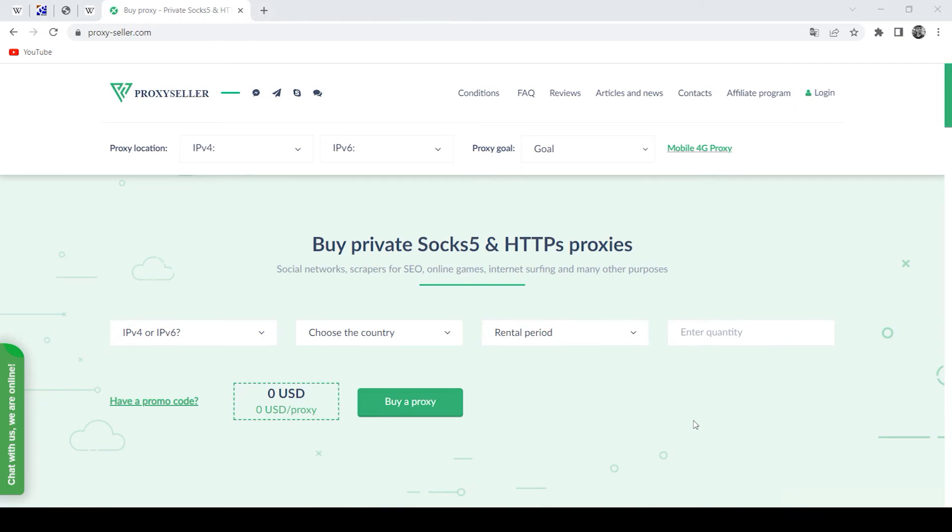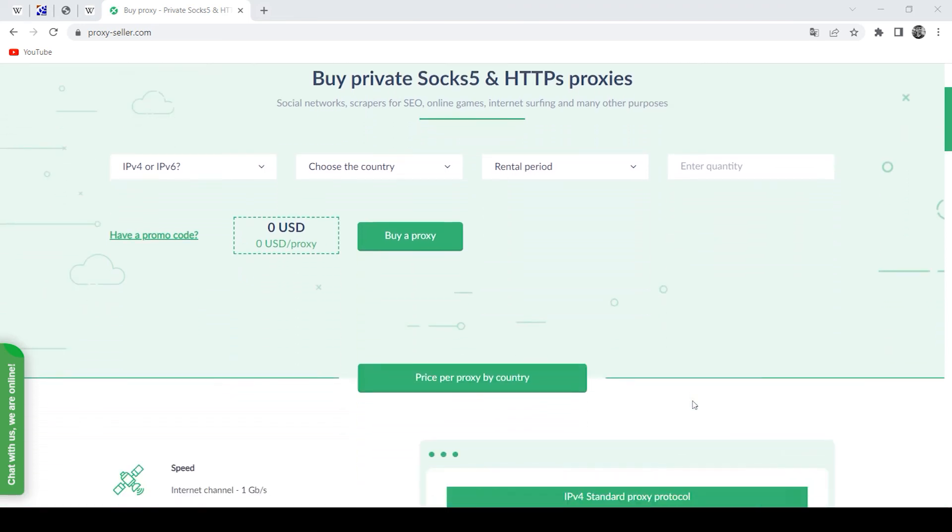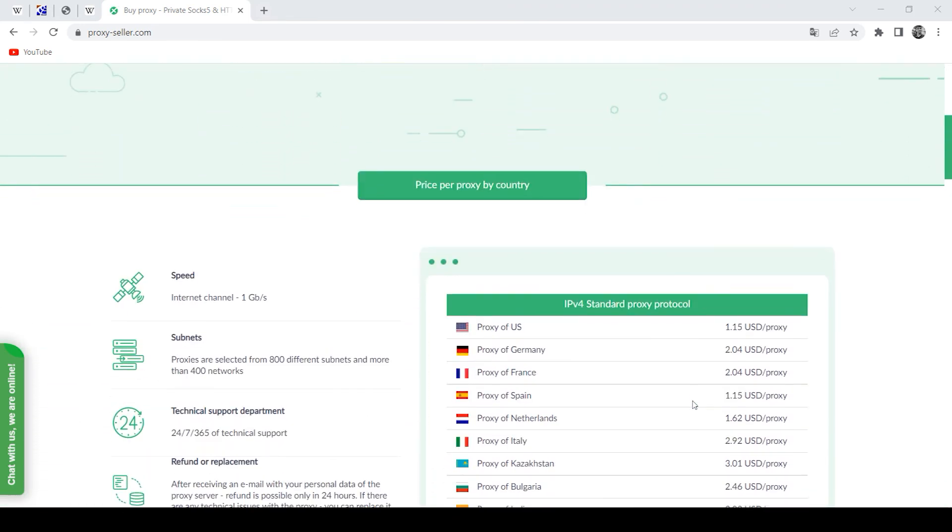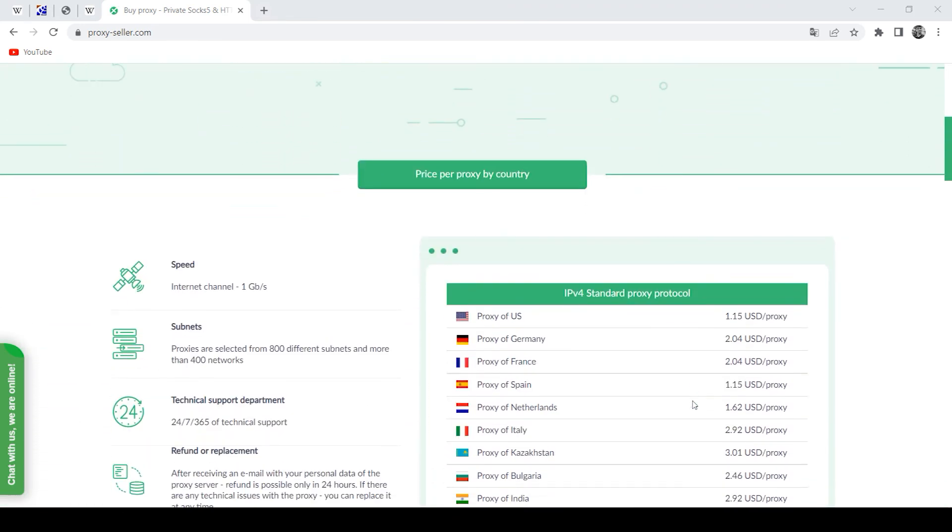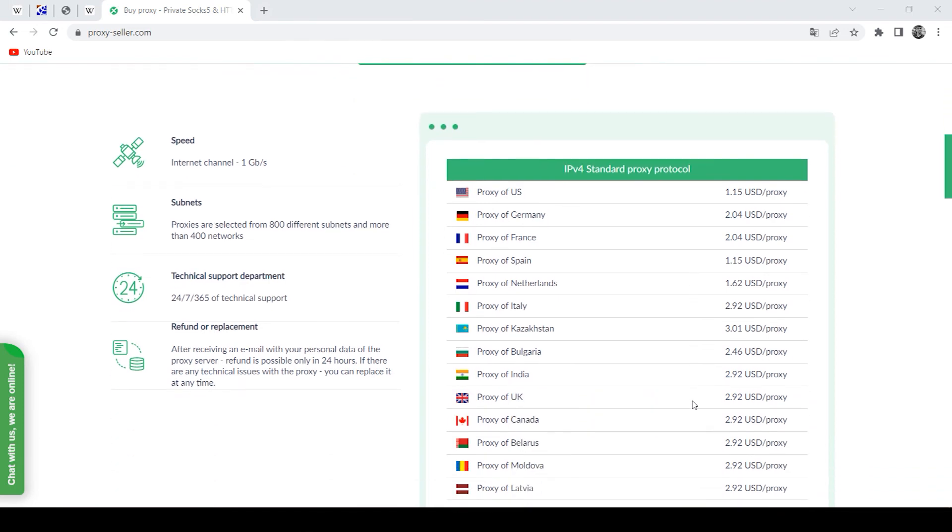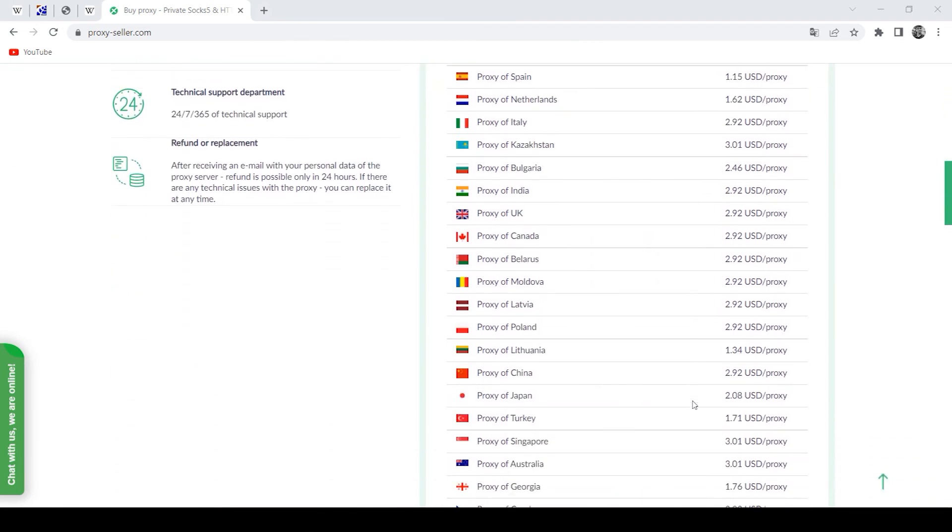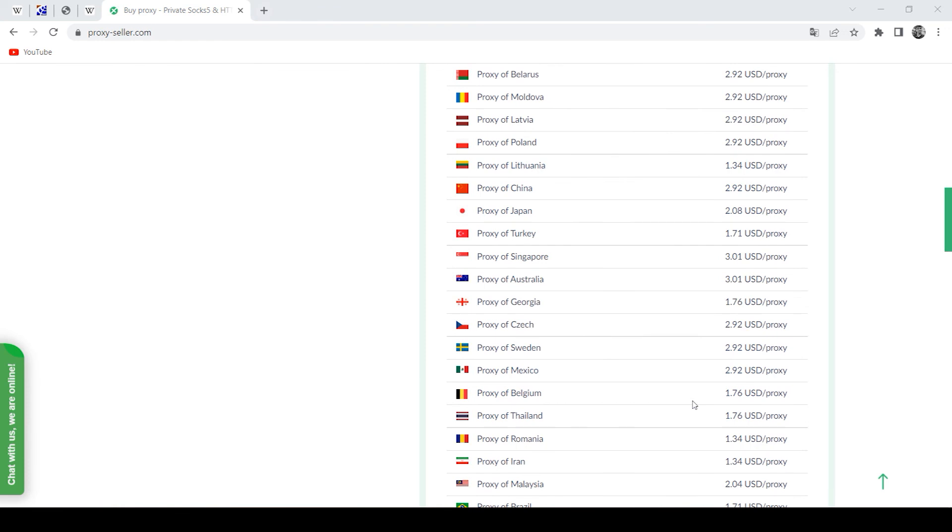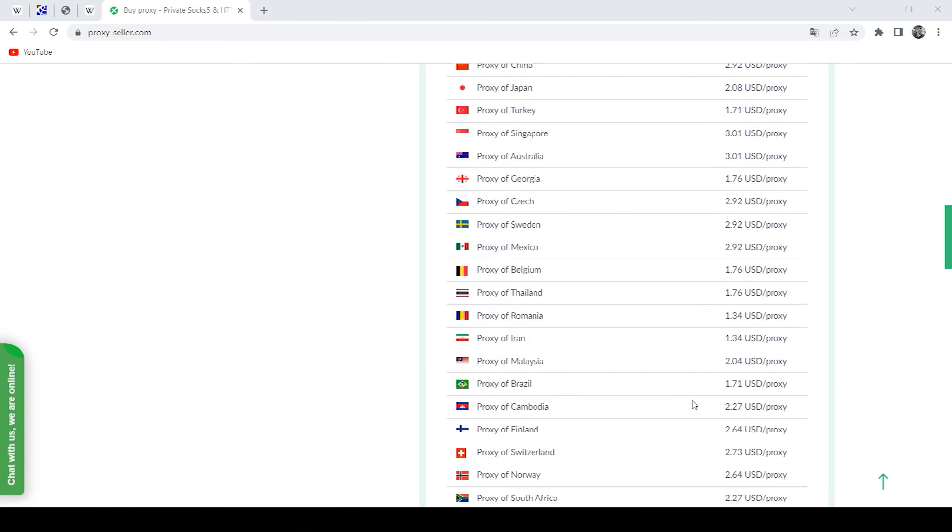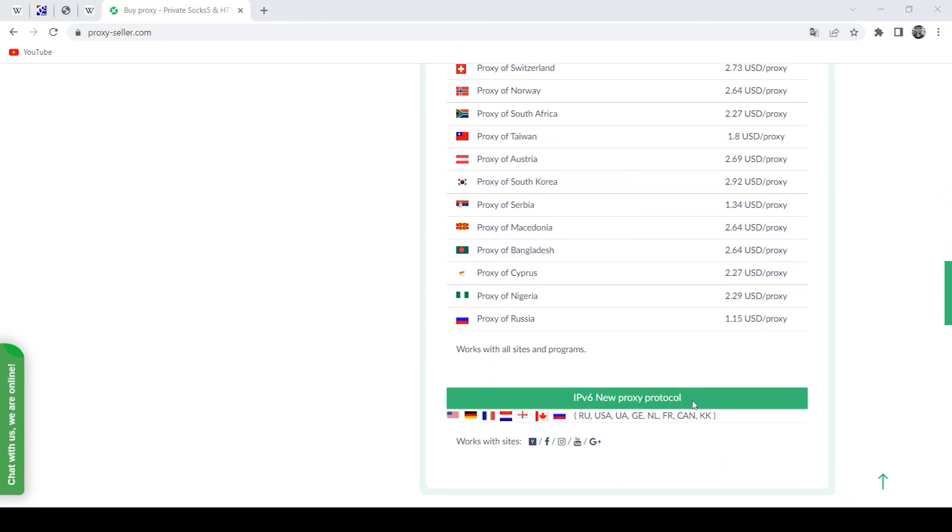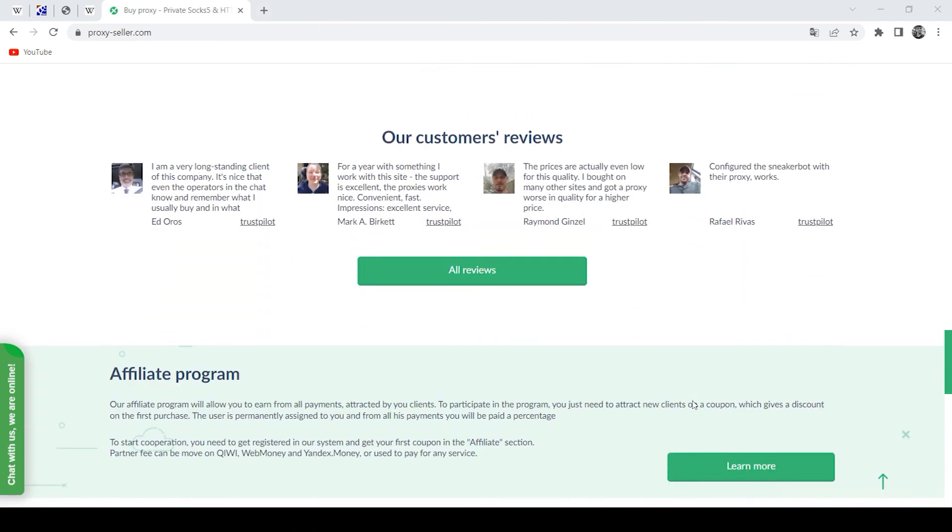Proxyseller.com. Personal proxies with round-the-clock customer support guarantee anonymity and security working on the network. With such proxies, all actions in FollowAdder will be absolutely safe. There is a link in the description where you can buy such proxies as well as find lots of guides.